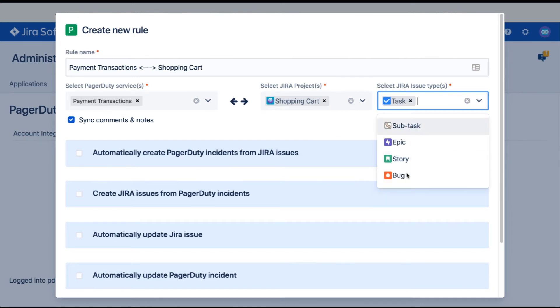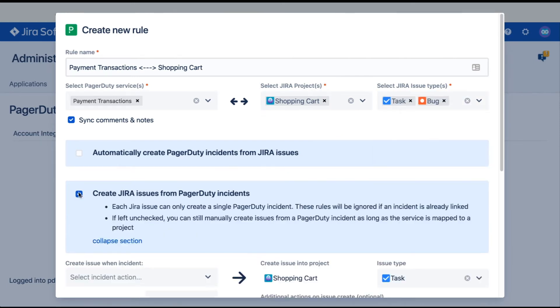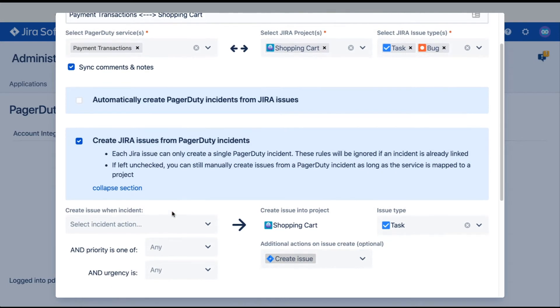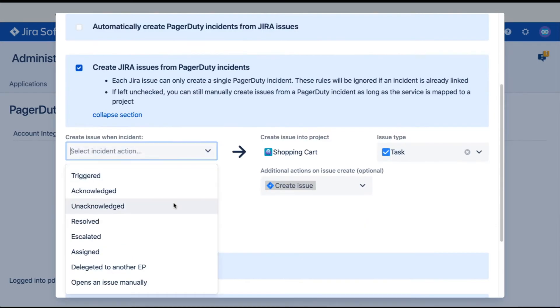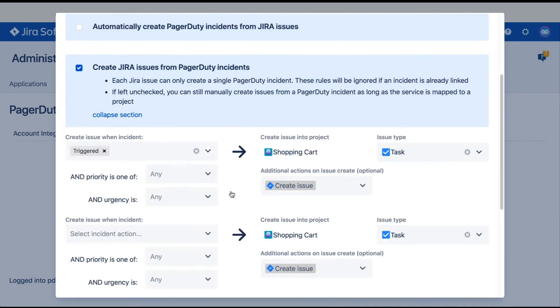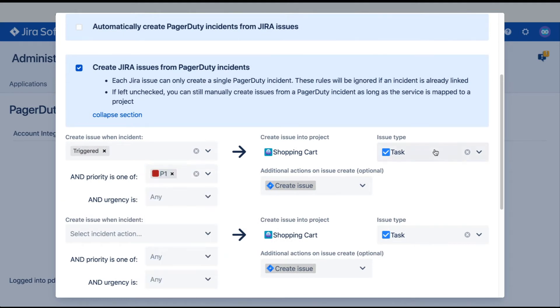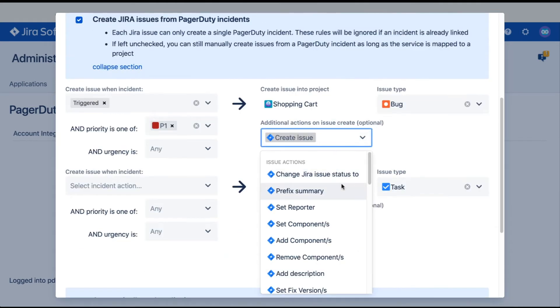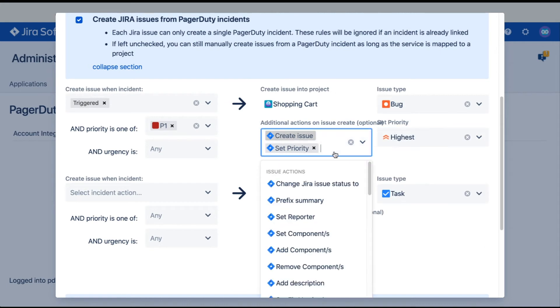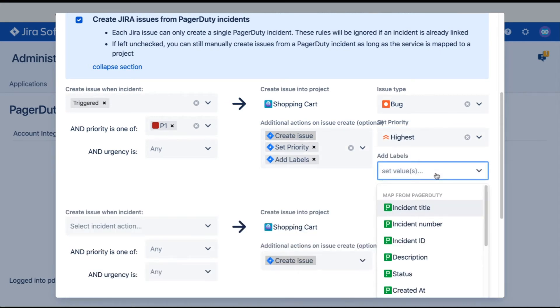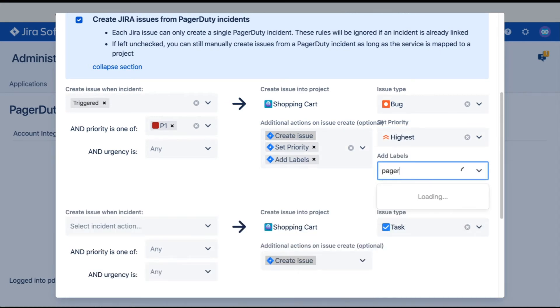For this demonstration, I will configure how I want PagerDuty to create Jira issues to notify supporting teams that generally work out of Jira. When an incident is triggered and the priority is P1, I want to create Bug Issue with the highest priority, and add a label to indicate that my monitoring tool generated this incident.